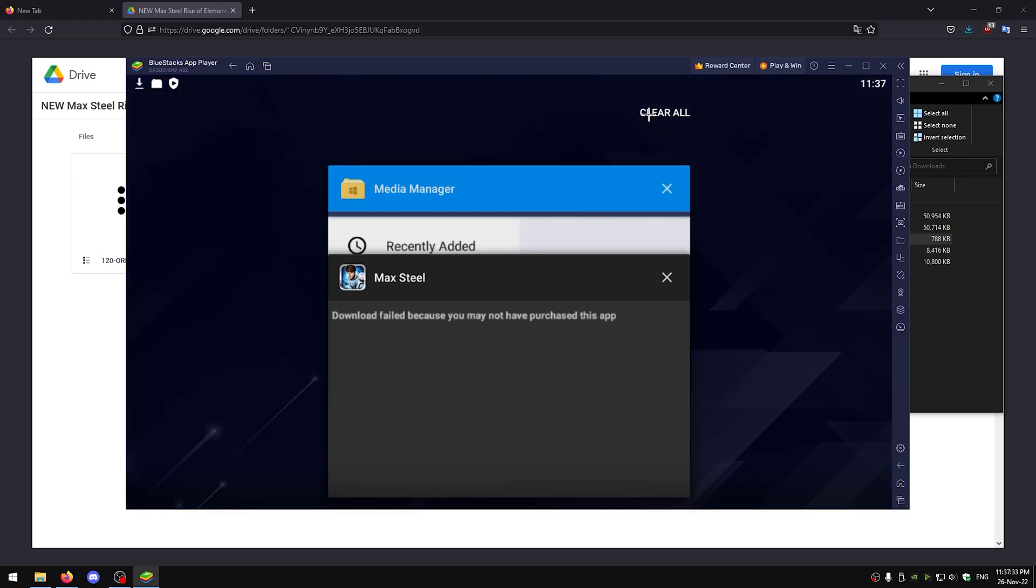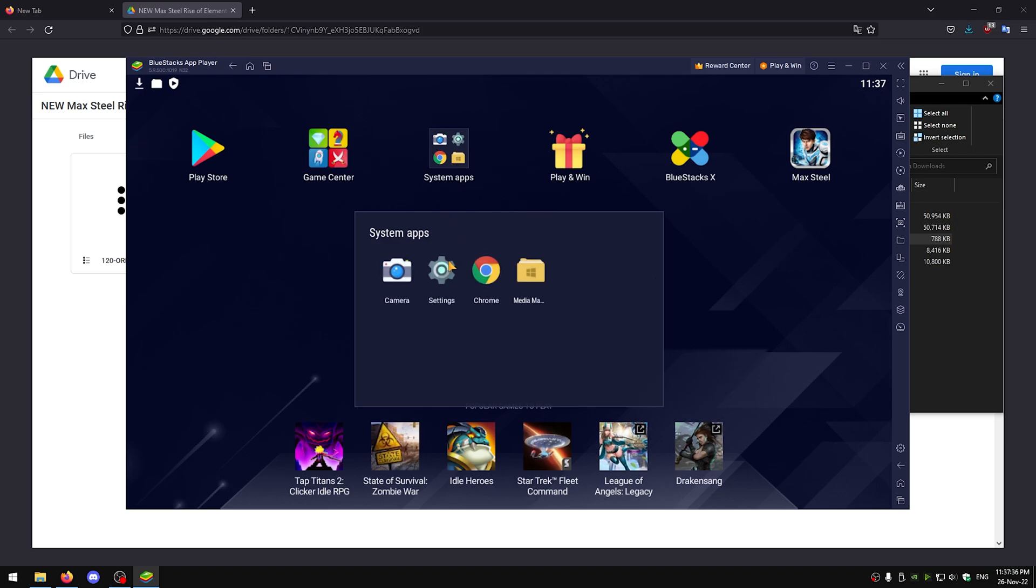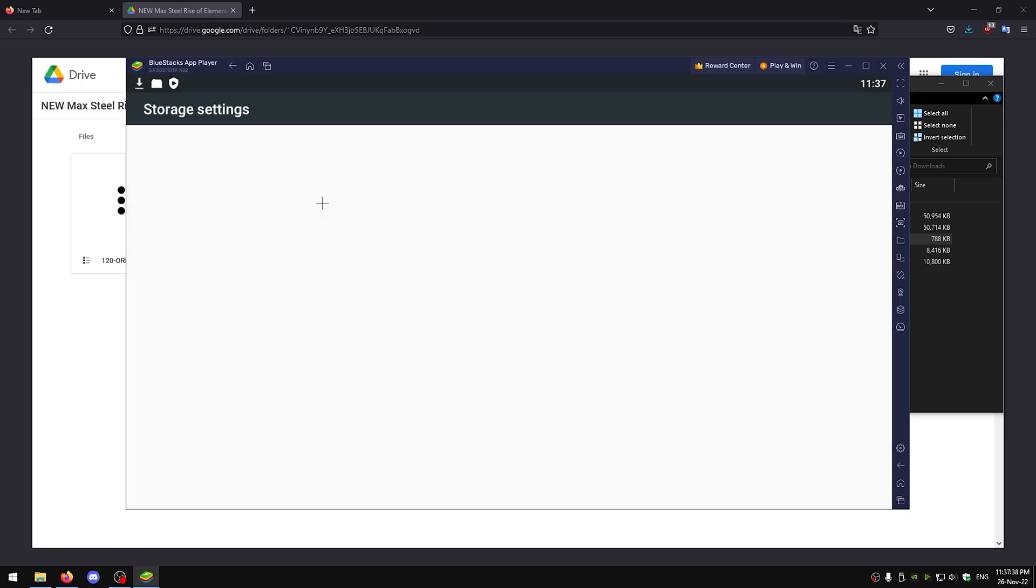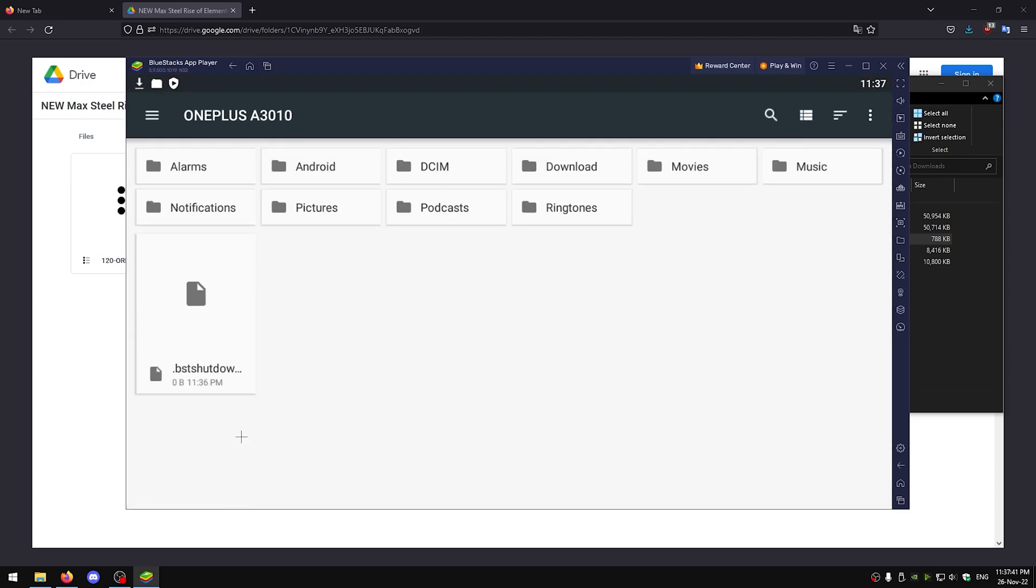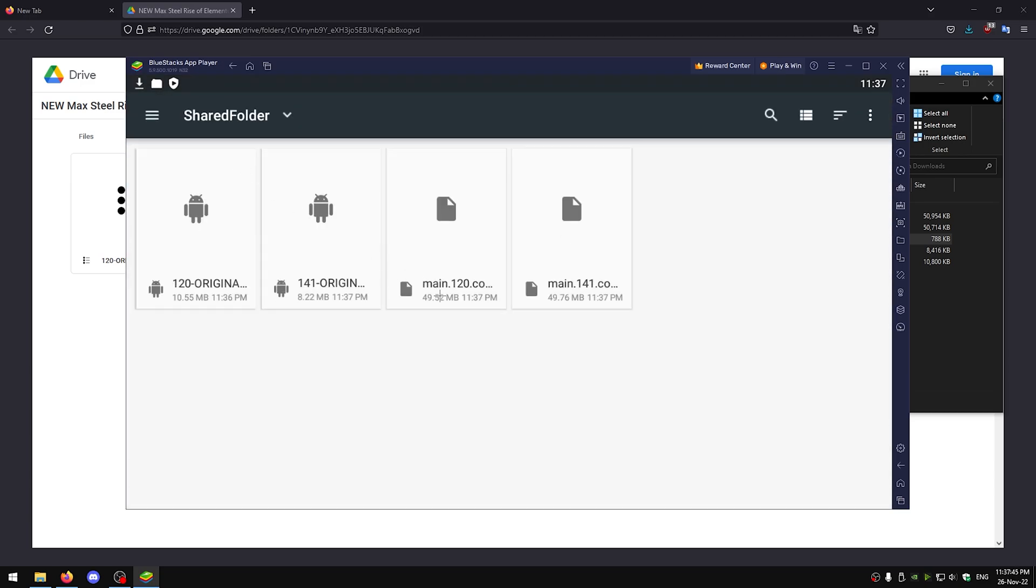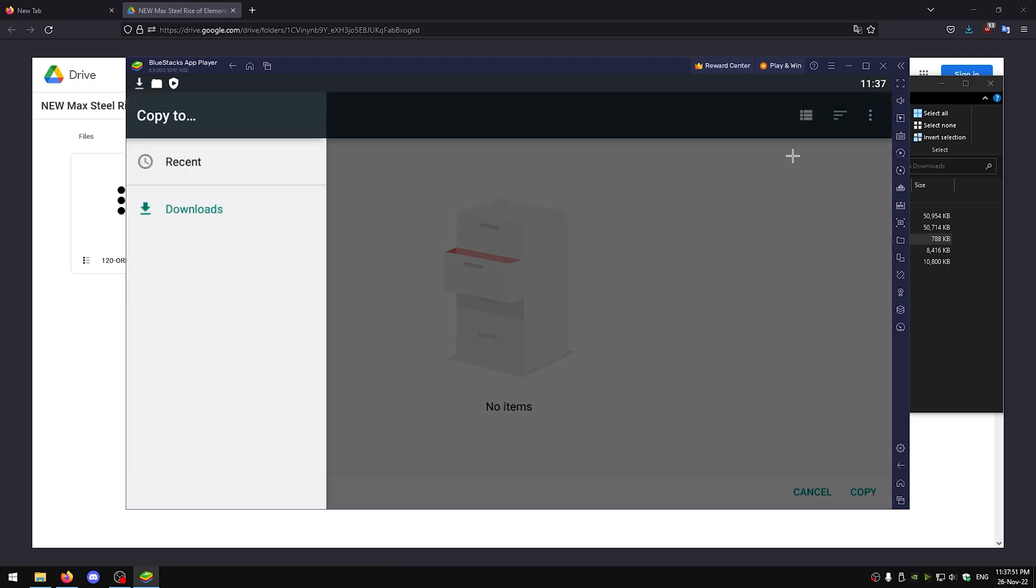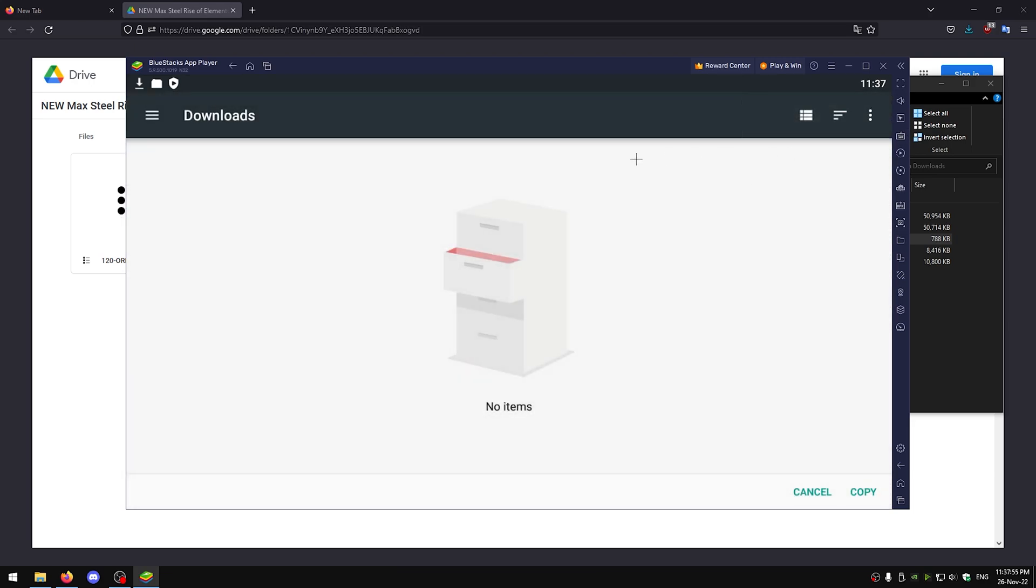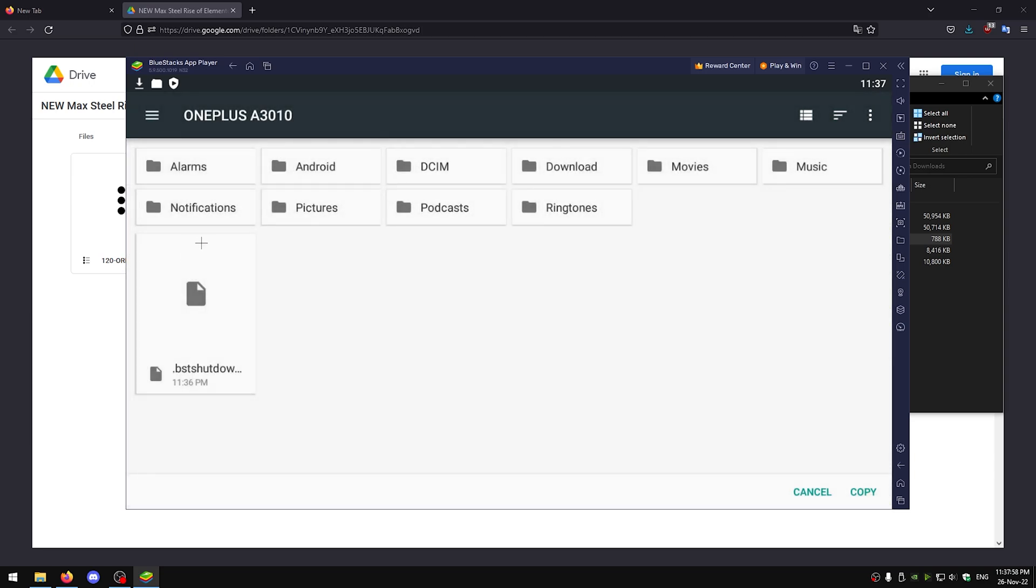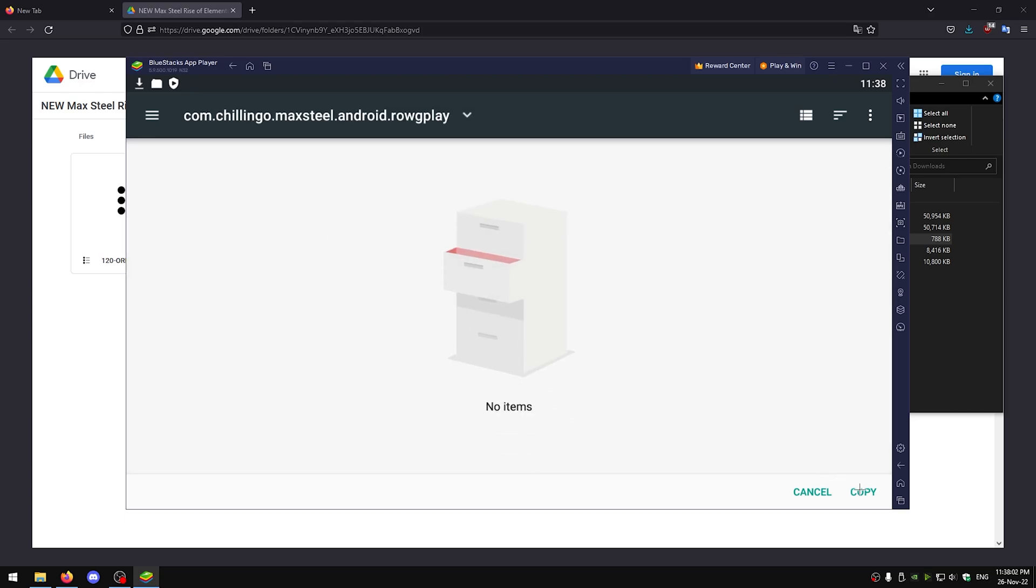Clear this, then go back to system apps. This time go to settings, storage, scroll down and click explore, go to DCIM, shared folder, and click and hold on this. Then this, copy to, go back here, click this again, show internal storage, go back here, go to this, and now Android, obb, com.chillango, copy.